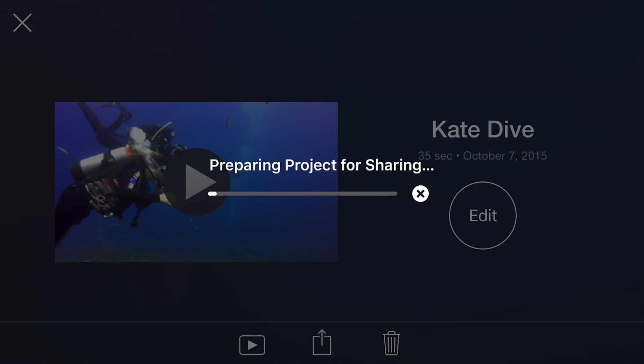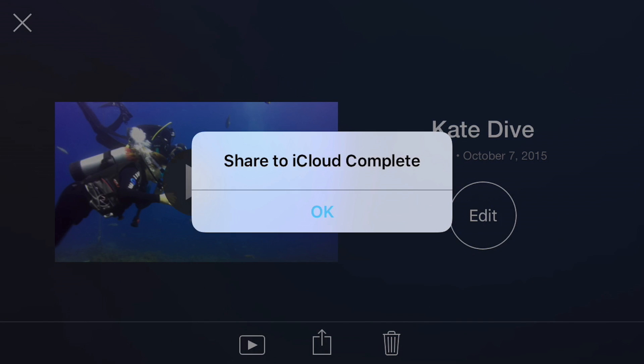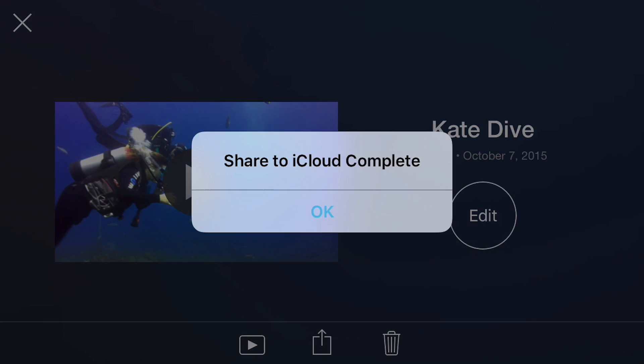The project and all of its associated movie assets are uploaded to iCloud. Keep in mind that the longer the project, the longer the upload time, and even a relatively small project can be a gigabyte or more in size. When the movie is finished uploading, you'll get a message saying the upload is complete.